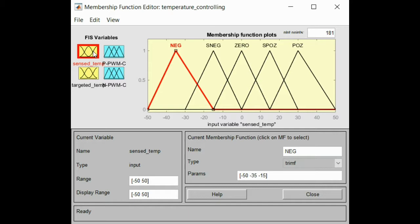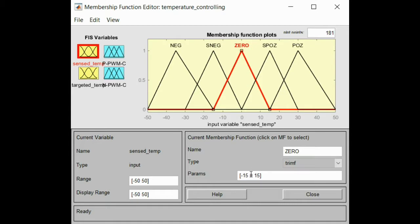After we select one of our inputs — for example, sense temperature — we will have five membership functions. The membership functions will be: negative, small negative, zero, small positive, and positive. Our temperature values will be ranked between minus 50 Celsius and plus 50 Celsius. For example, negative temperature will be taken from minus 50 until minus 15. The small negative will raise up a little bit. Zero temperature will be valid between minus 15 and plus 15 Celsius. Small positive temperature will go between zero and 30, and the positive one will go between 15 and 50.